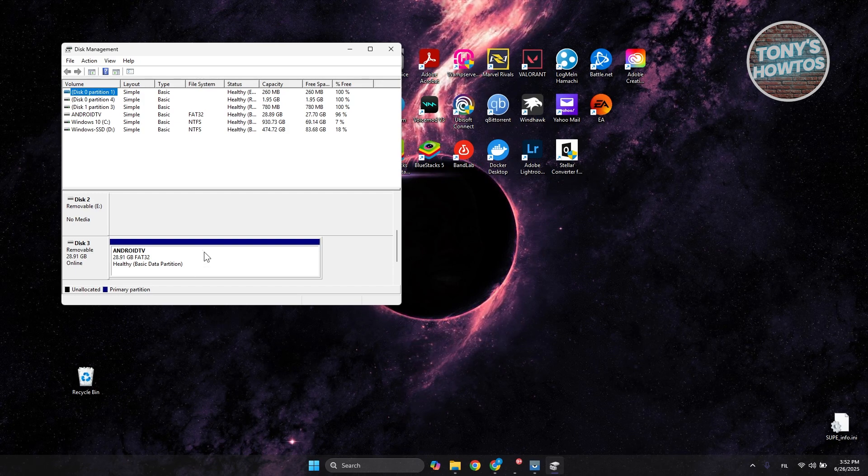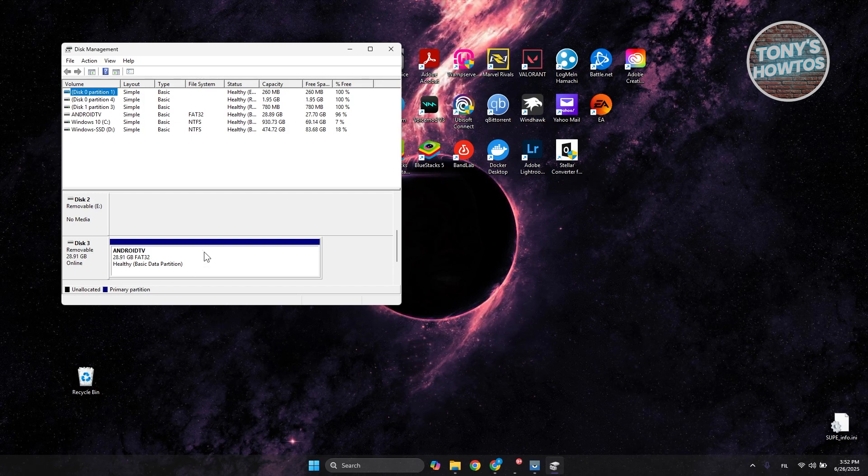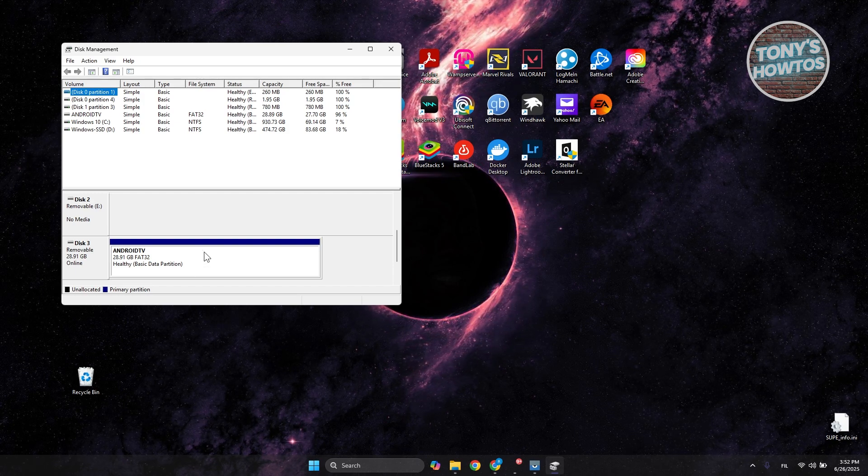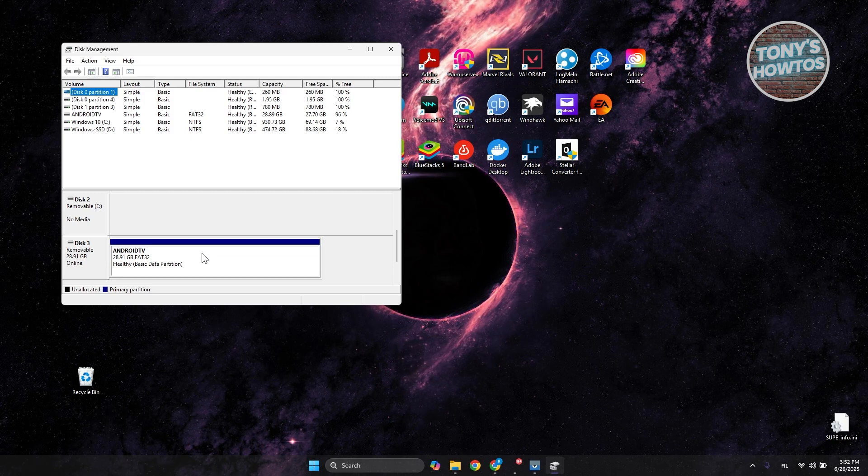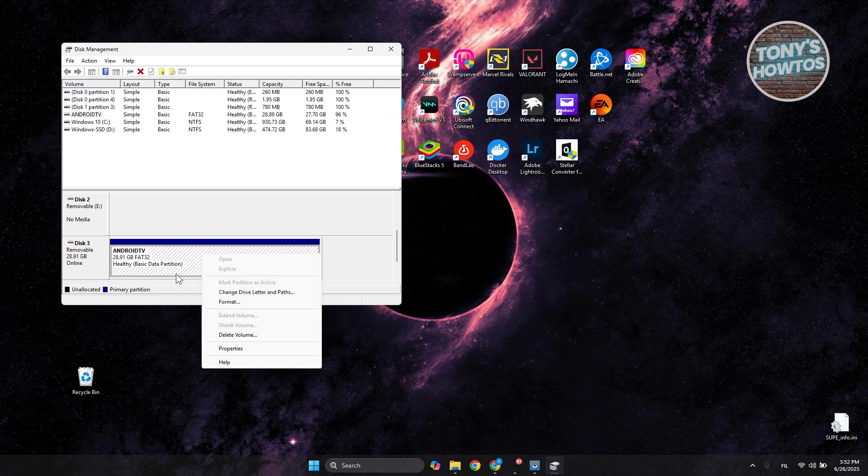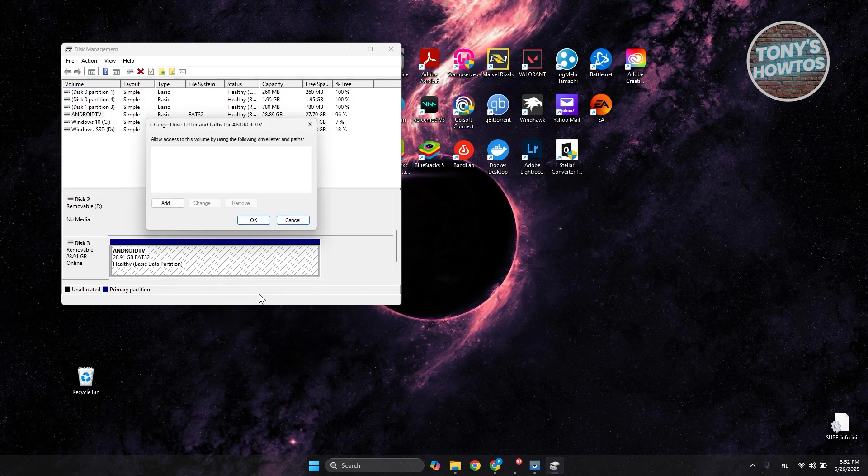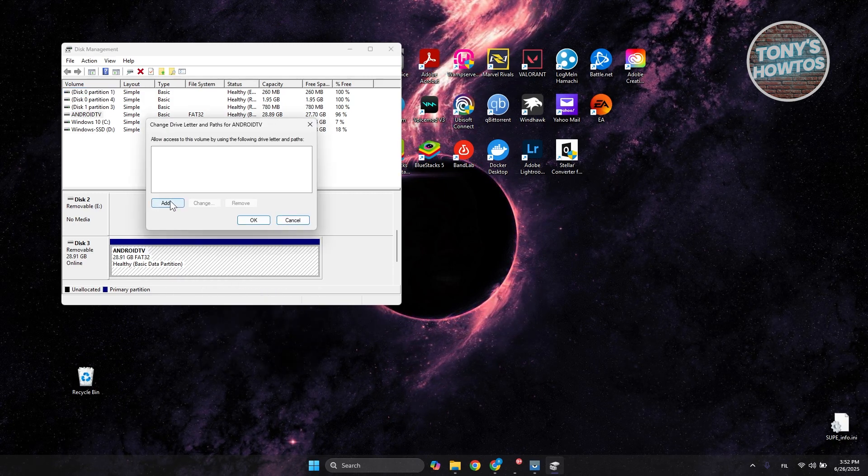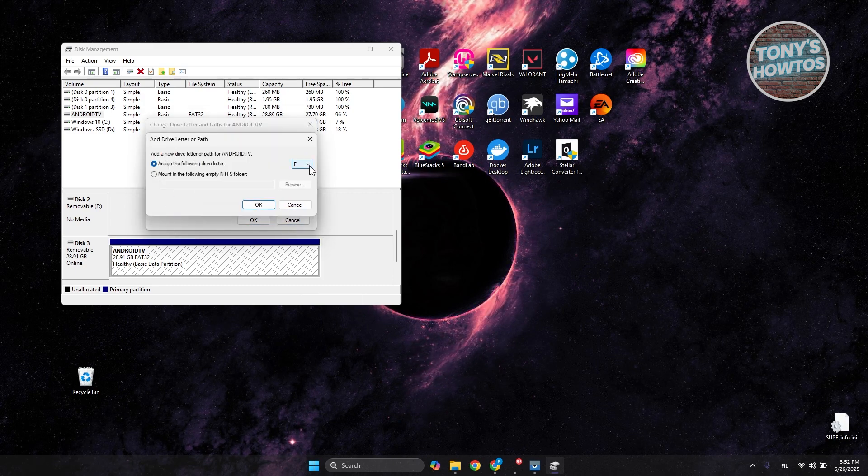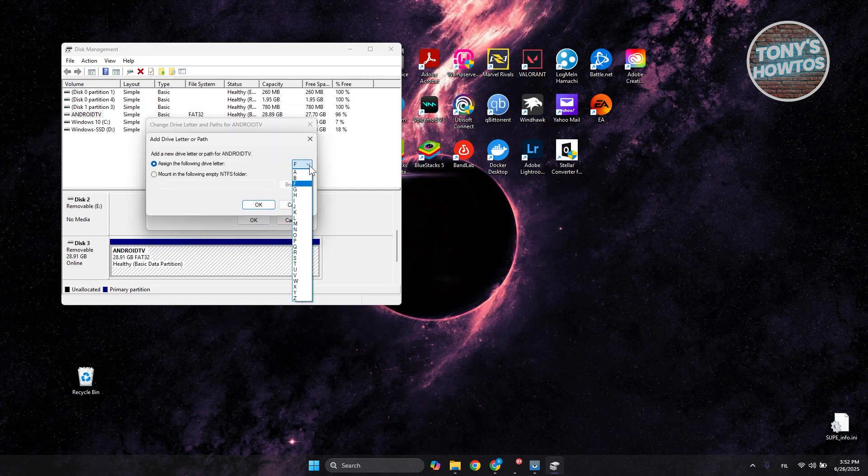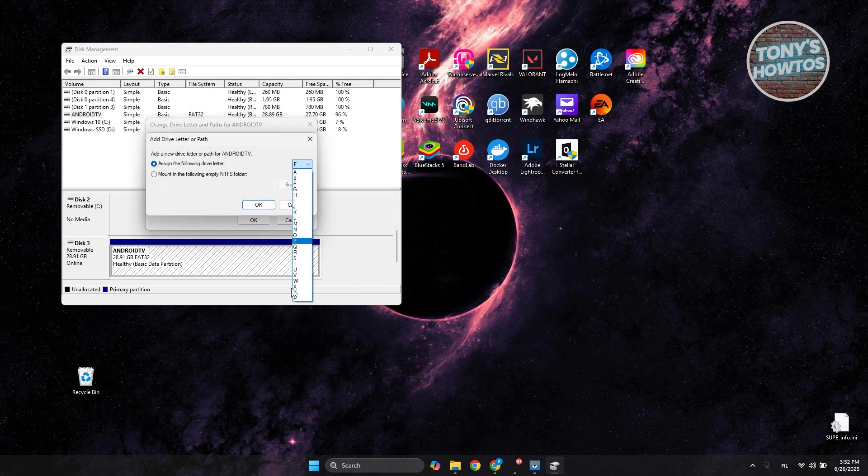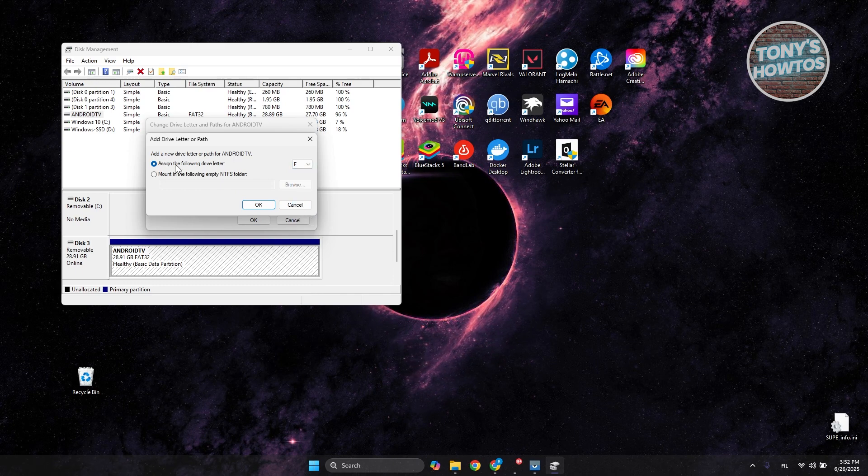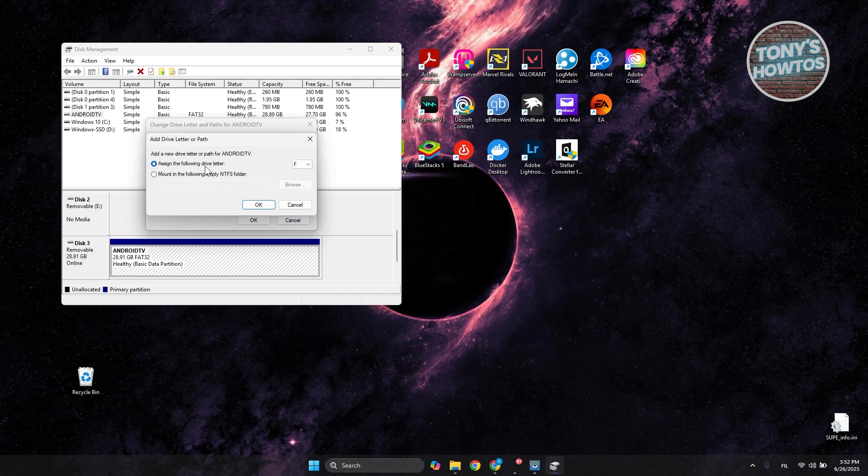You want to right-click on it and choose 'Change drive letter and path.' Click on 'Add,' and from here you can choose which letter. In my case, maybe I want to use F. Choose 'Assign the following drive letter' and click OK.